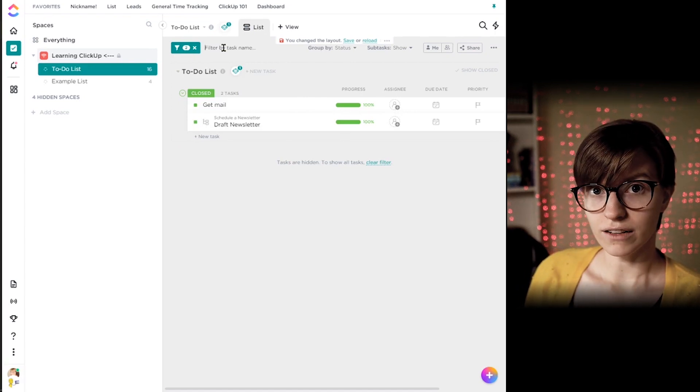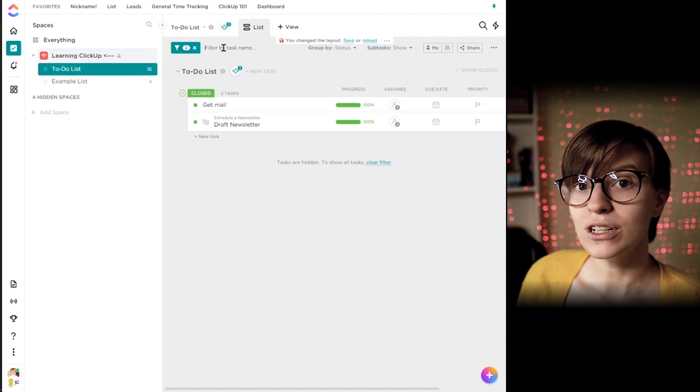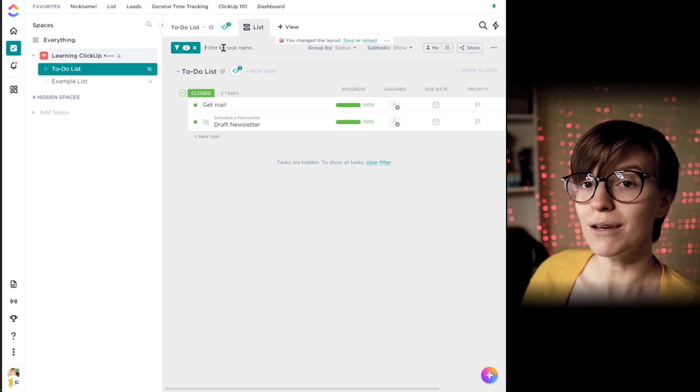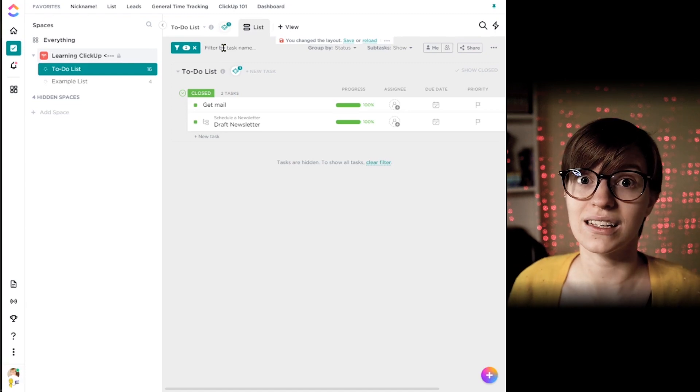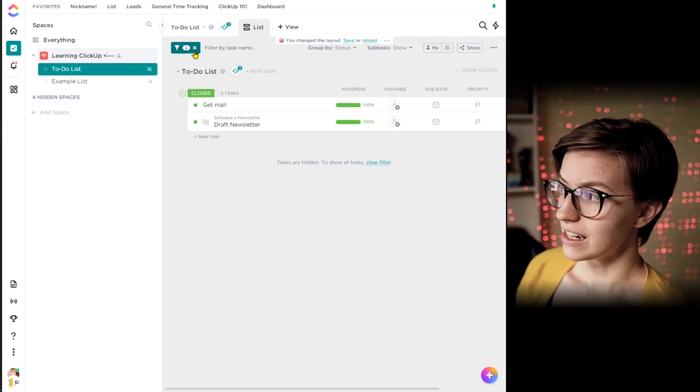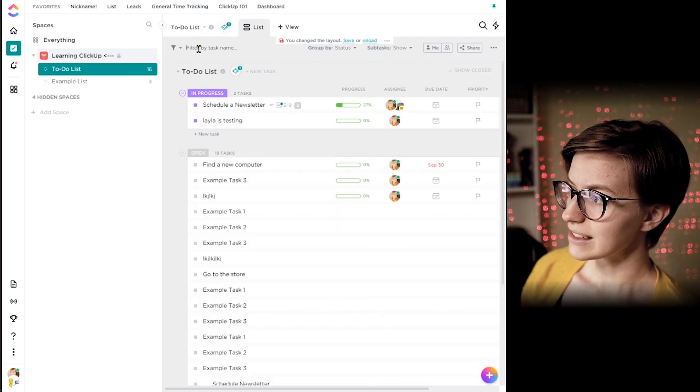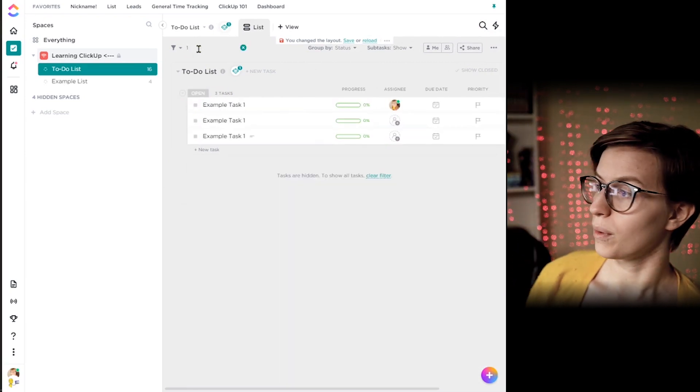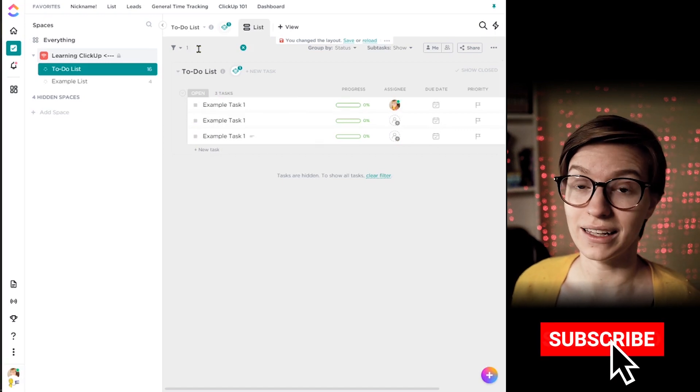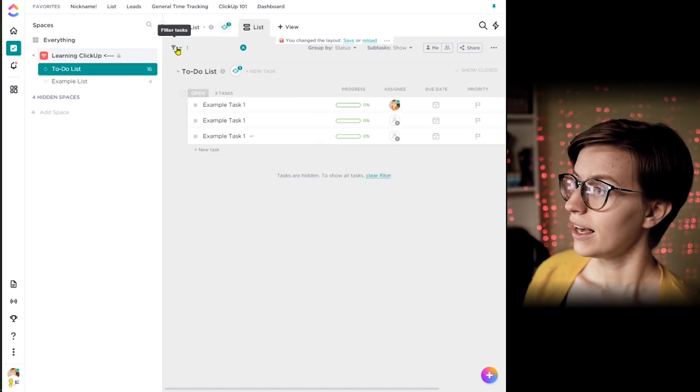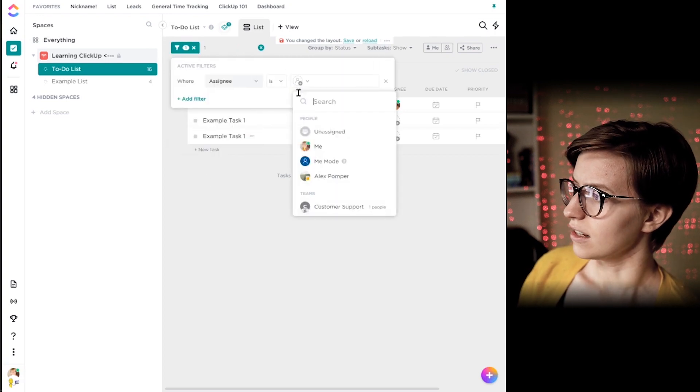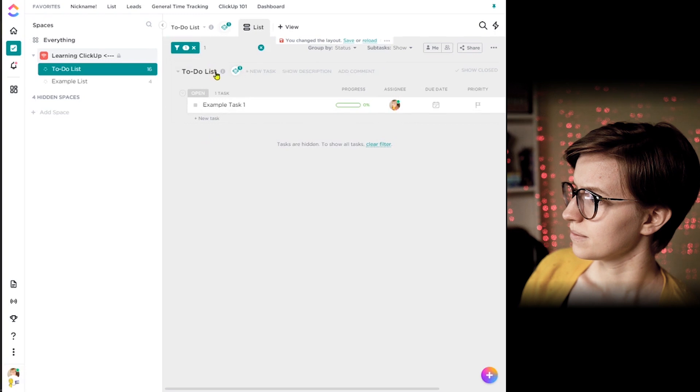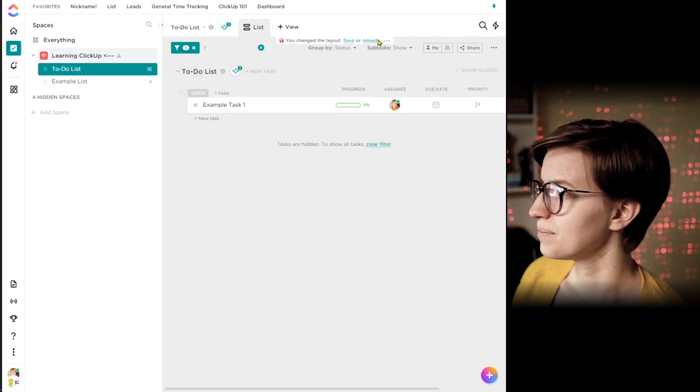The next option of how we can customize our views is by filtering by task name. This is exactly what it sounds like. We just type in something and it'll cut down our view to show things that contain that word in the task title. I'm going to filter by one because I know I have the number one in a lot of these. Anything that has that number in the task name, it shows up. Again, we could combine this with another one where the number is one and it's assigned to Layla. Great, now cut it down even further.